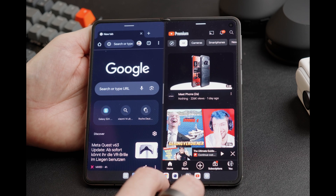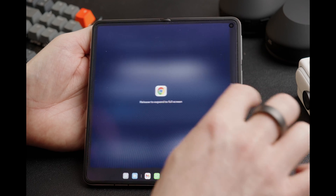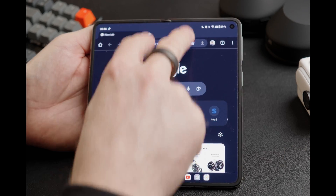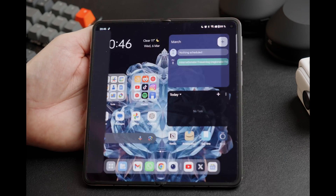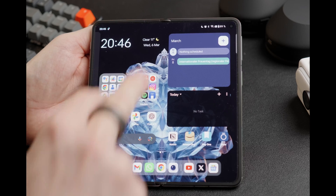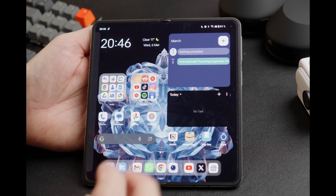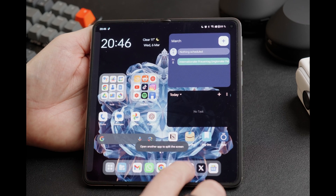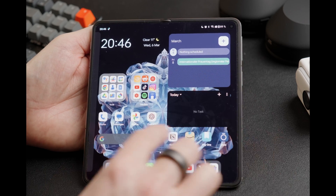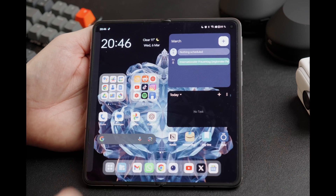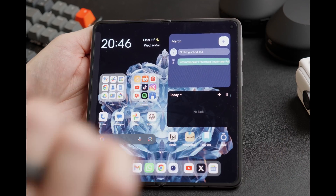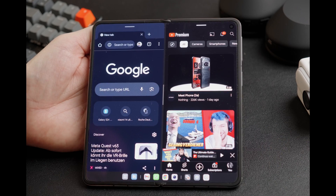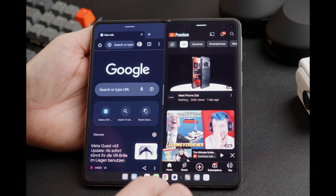Another option is if you have one app open, you can use a two-finger swipe from the top and then the app will split. Now you can choose any app of your liking, or you can also use the home screen and then open the app into split view.